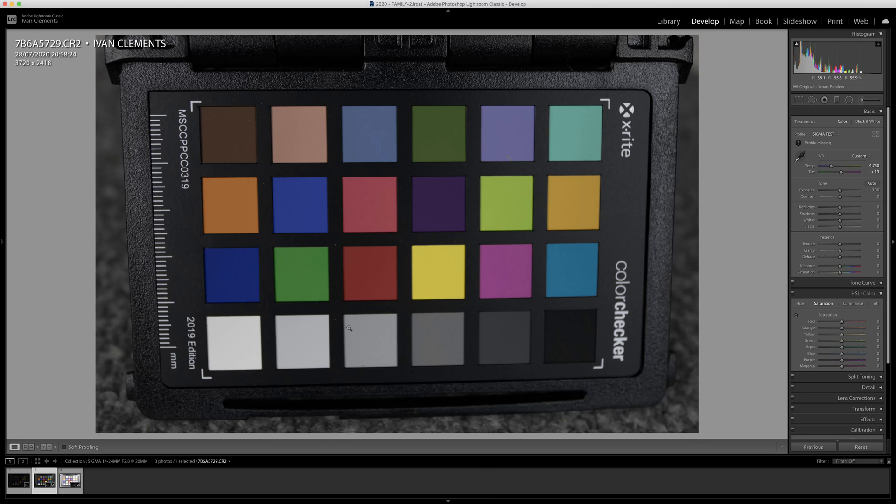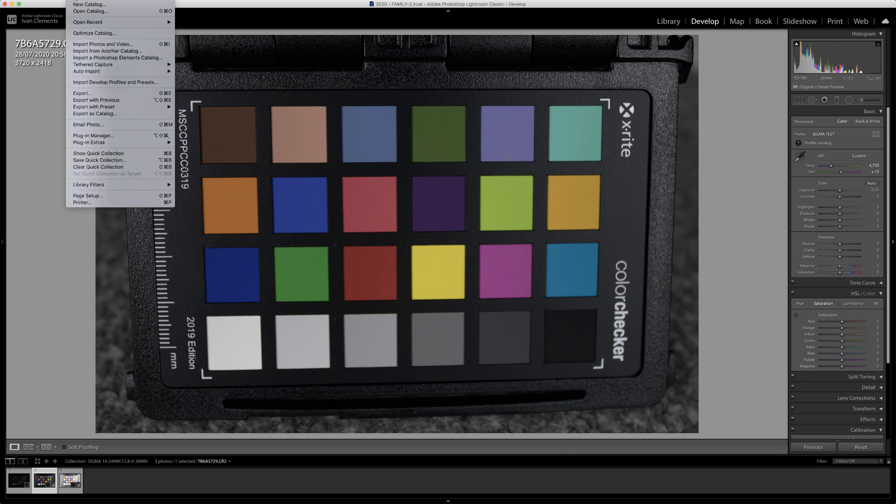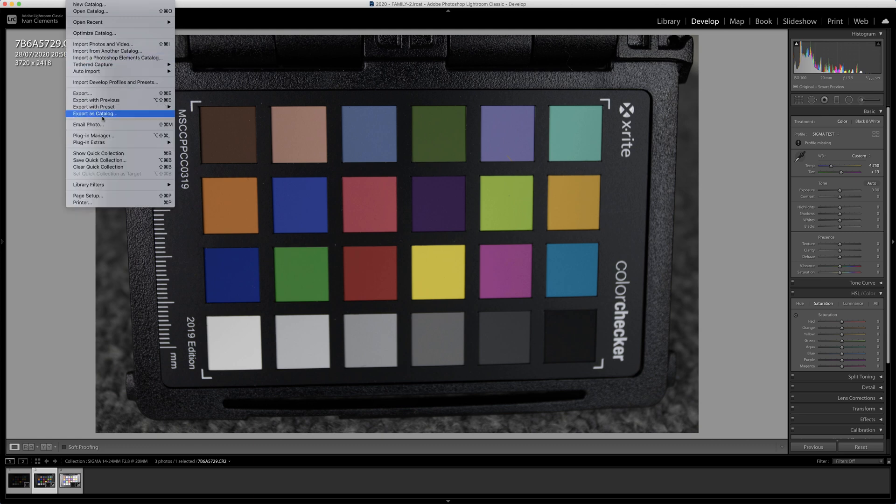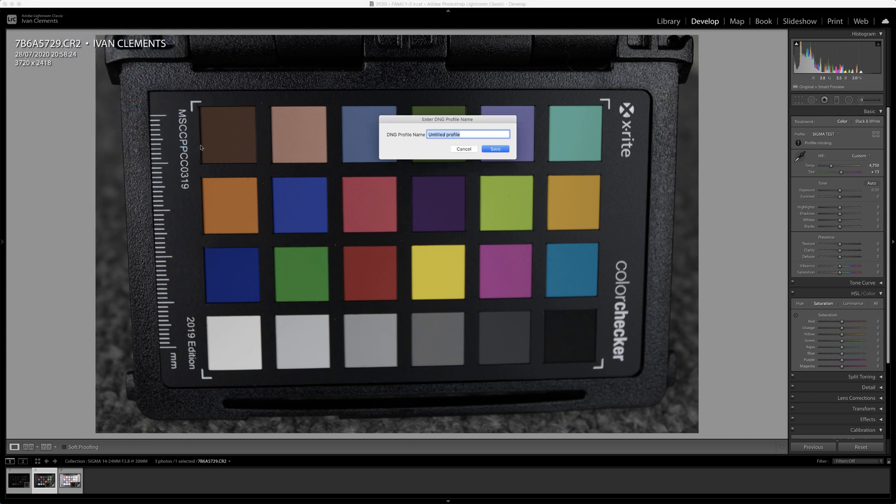So this took me a couple of nights with Adobe to figure out, but here I am creating a new camera profile with color checker. I've labeled one of mine wrong, so I'm just going to...